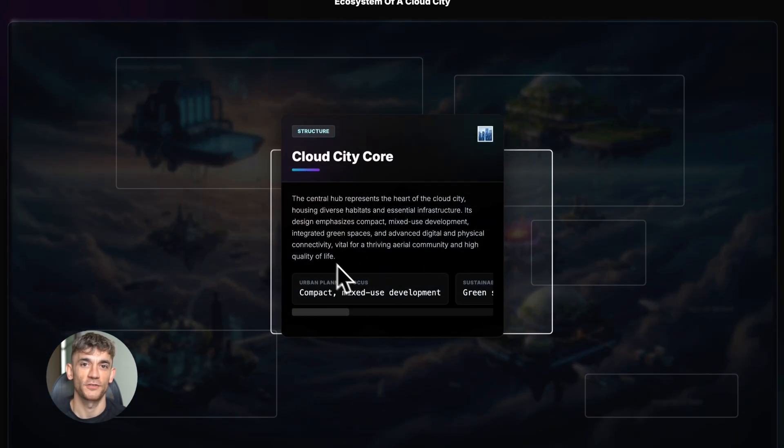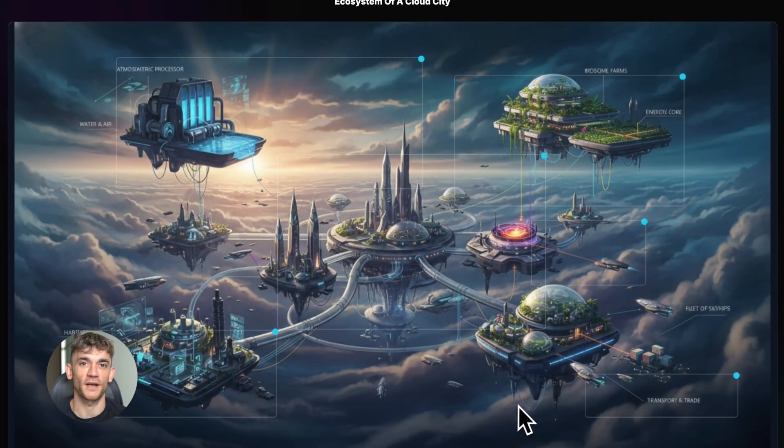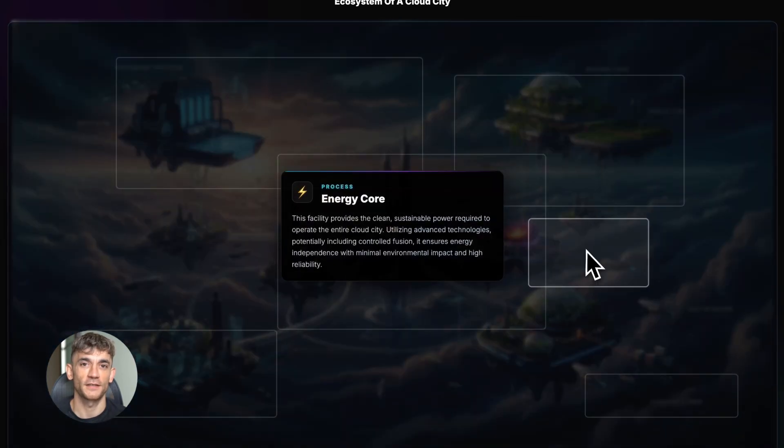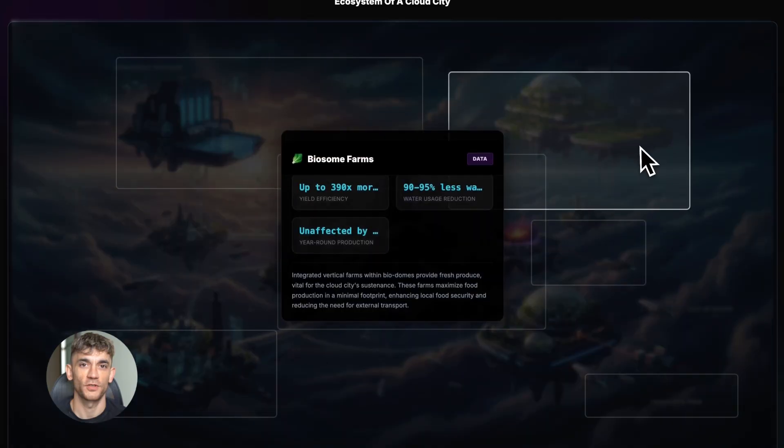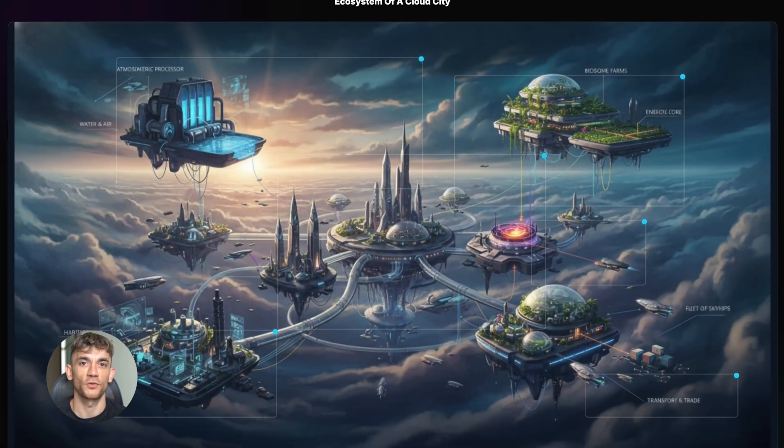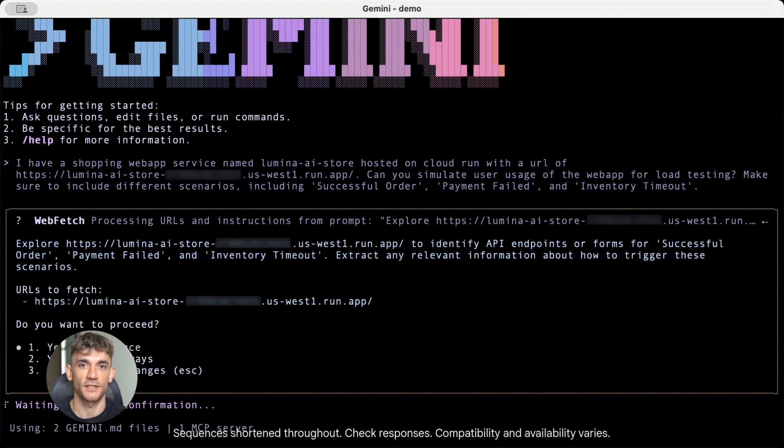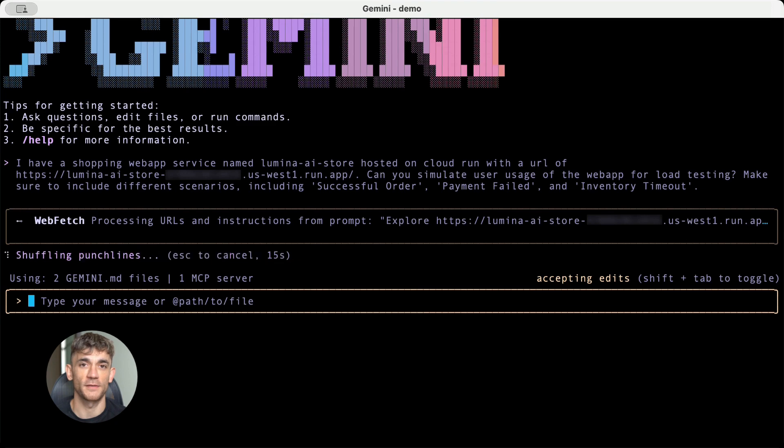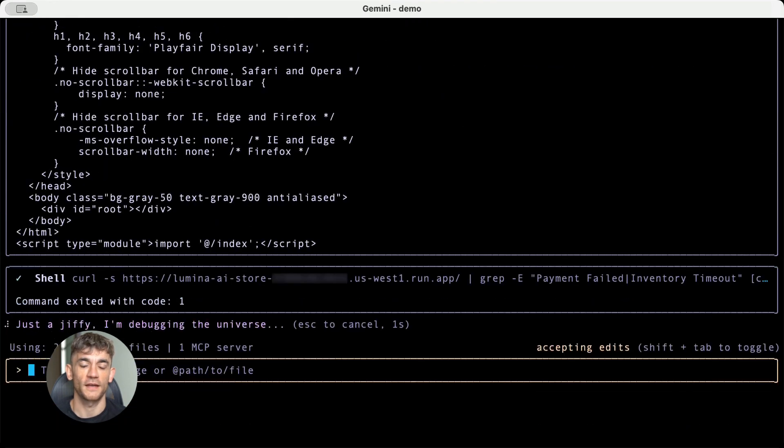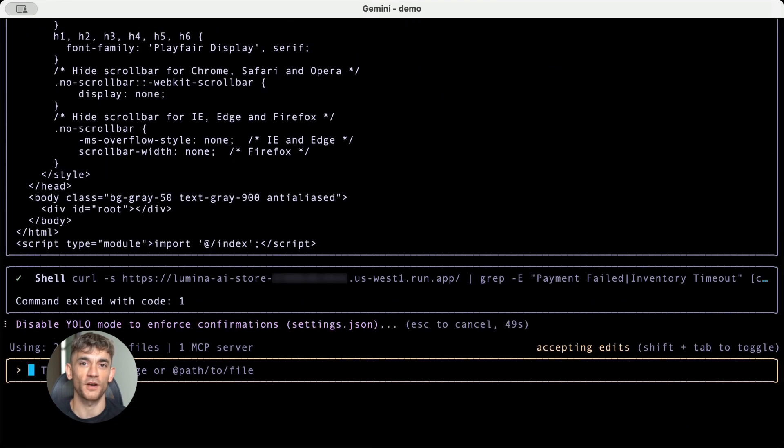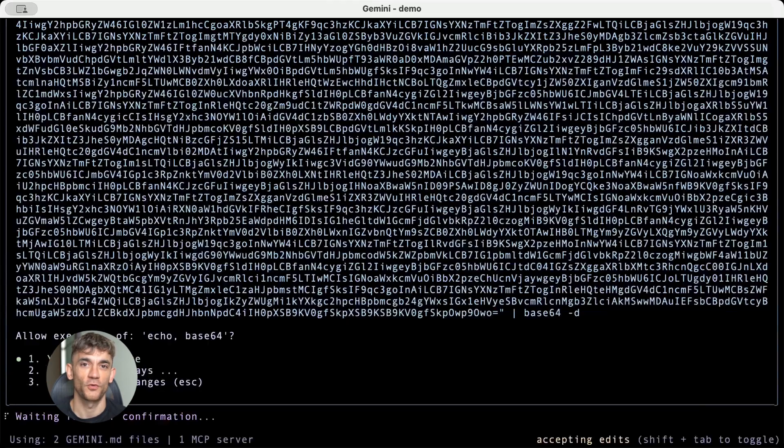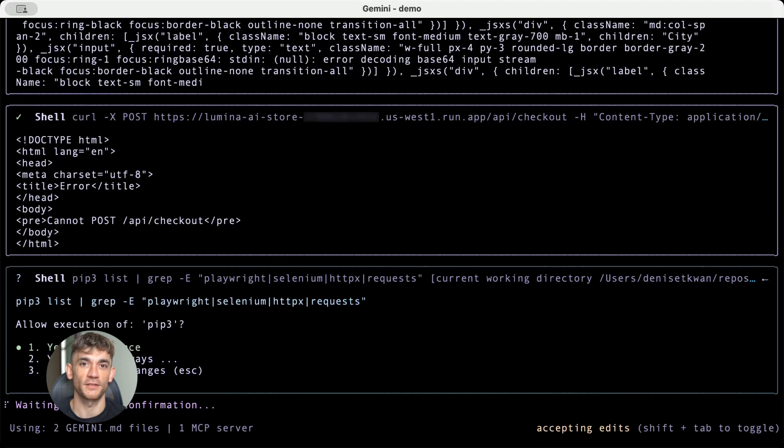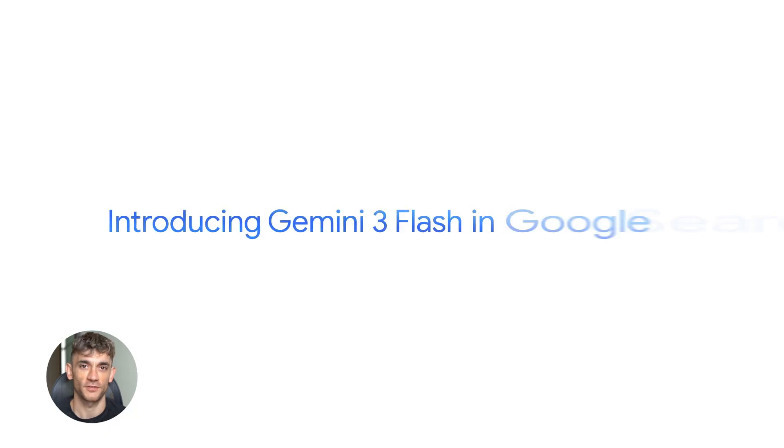The agentic coding stuff is huge. SWE Bench Verified is a test where the model has to actually fix bugs in real GitHub repos. It's hard. And Flash is scoring high. That means it's not just writing code, it's debugging, it's understanding context, it's making changes that actually work. If you're building coding agents or tools that auto-generate pull requests, this matters. You can now do it cheaper and faster with Flash instead of Pro.